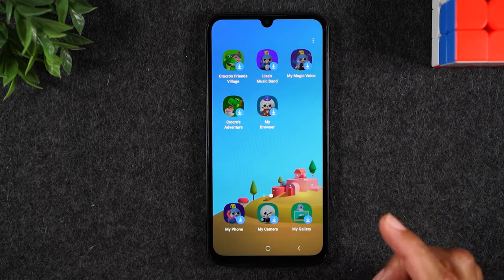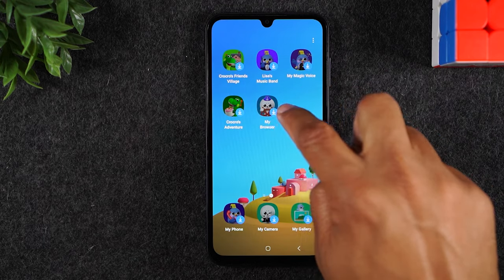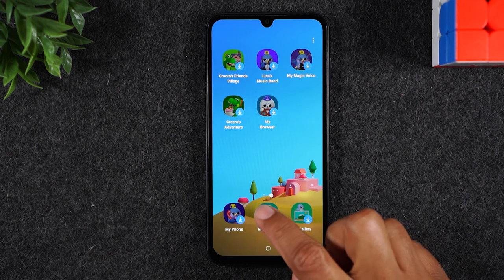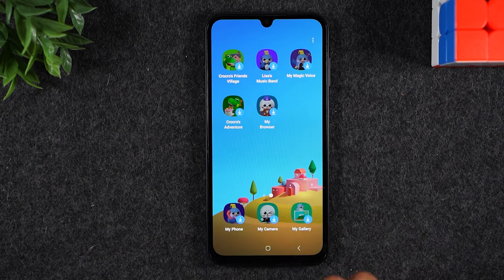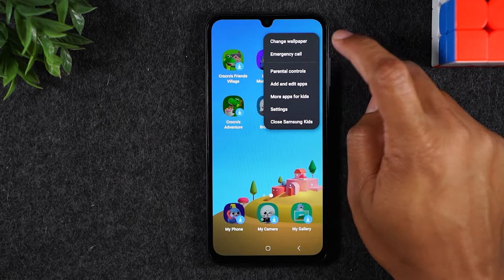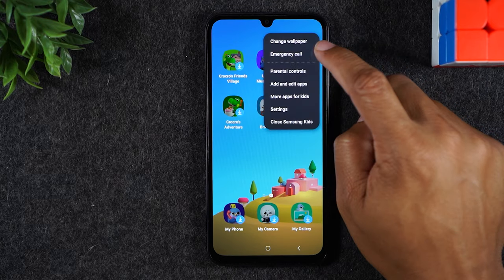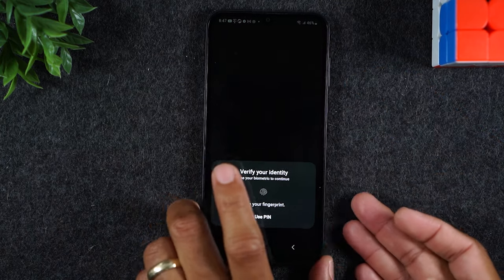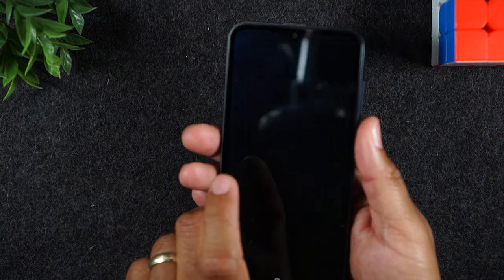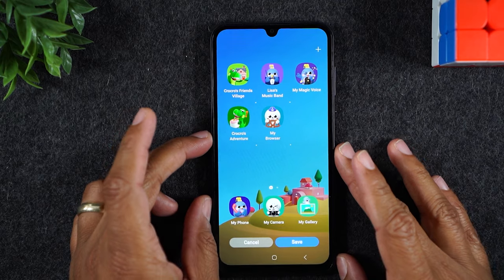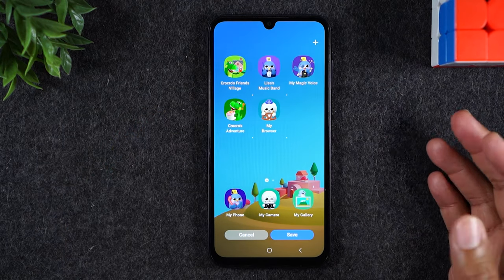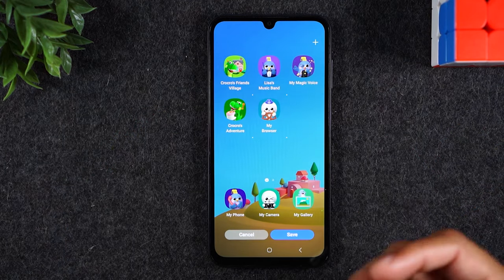You're able to download some of these cool stock kid games that come with kids mode, or you can actually go into the settings and add other apps. If I tap on the three dots here, tap on add and edit apps, I can go in and say I want to add Netflix or PBS Kids — you can add specific apps so that your kid will have access to those things.